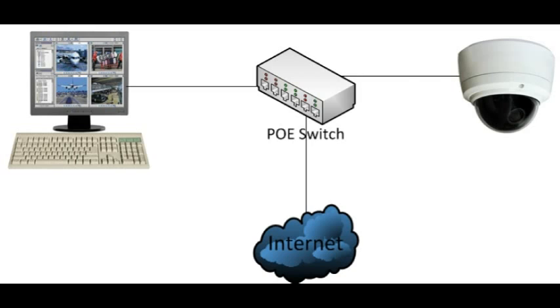Here's the basic setup. I have my computer plugged into my switch and my camera, and both of them are connected to the internet.